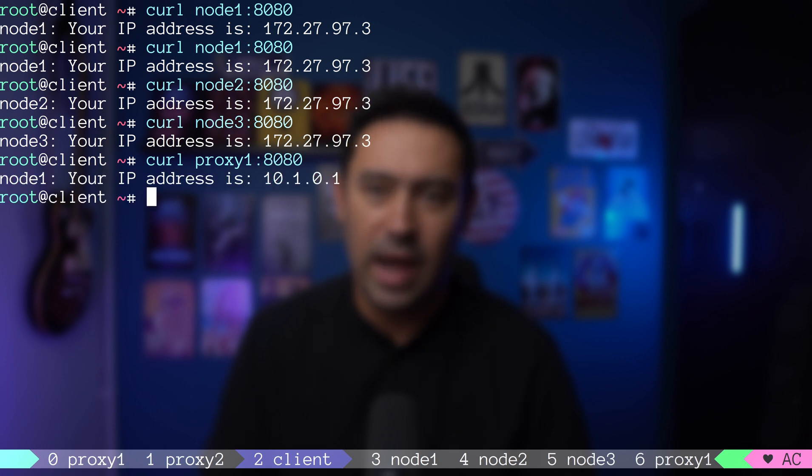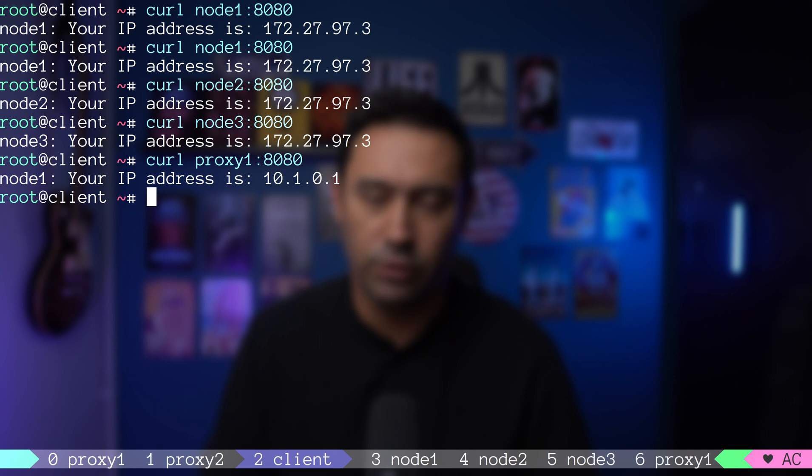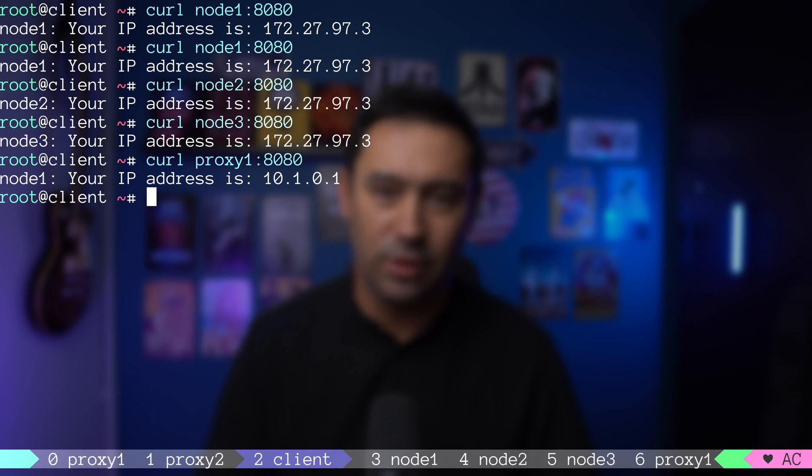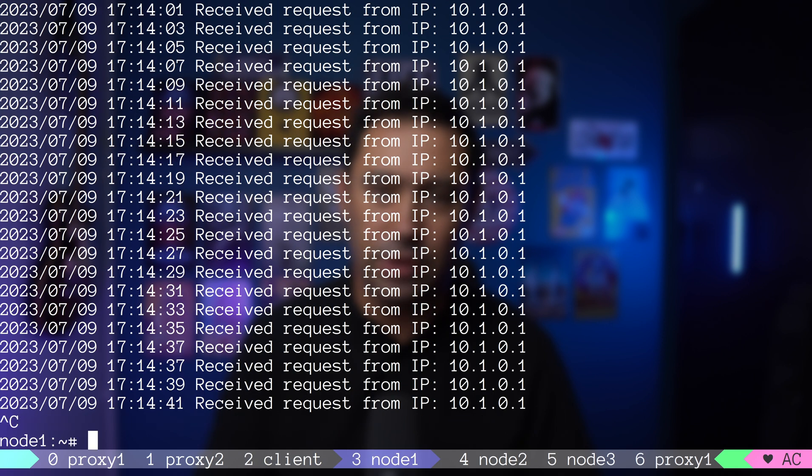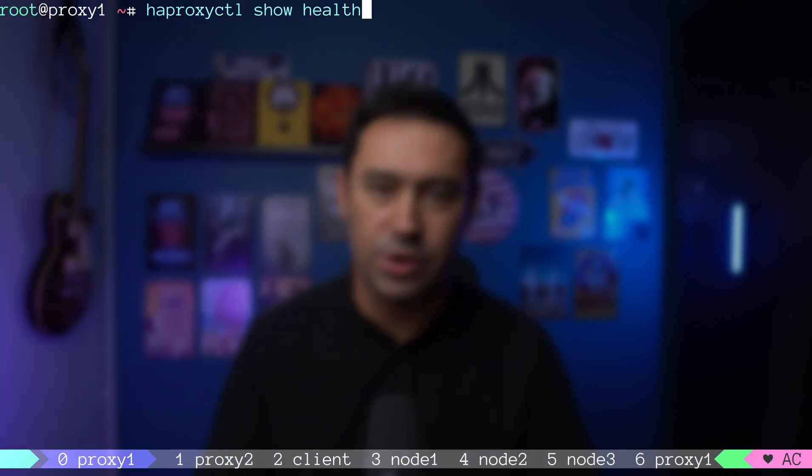This time, the result is the load balancer IP, as in fact, it's the load balancer that is making the request on behalf of the client. Getting back to making the service highly available, let me stop the application on node 1 and node 2. Now, let's check the status on the load balancer.